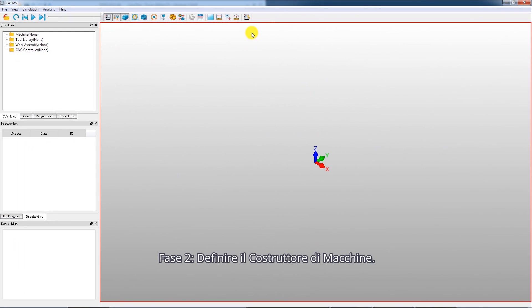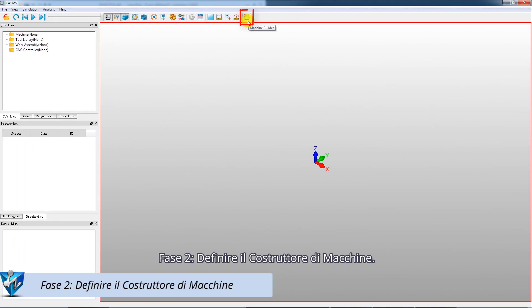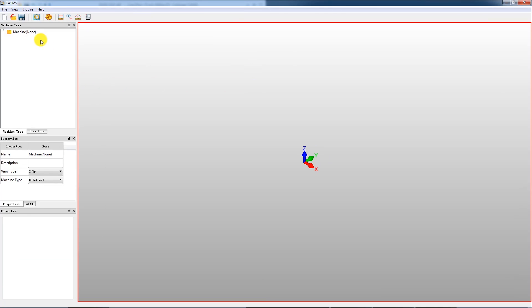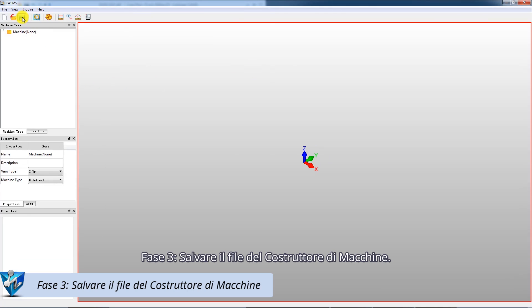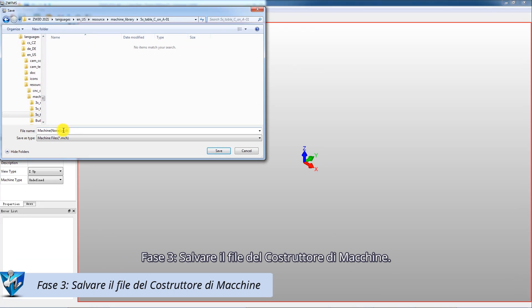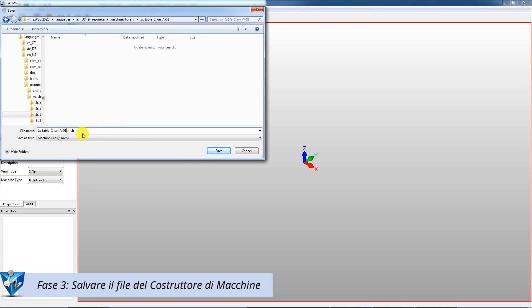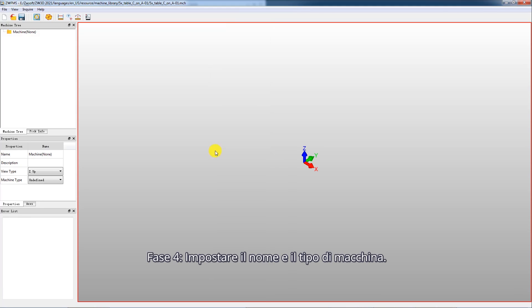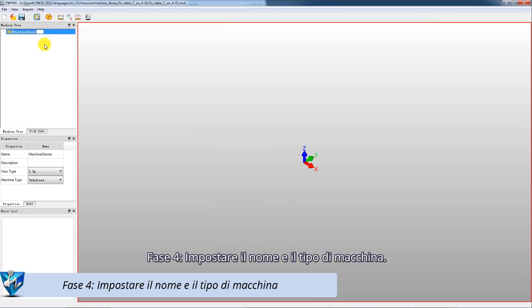Step 2: Define machine builder. Step 3: Save the file of machine builder. Step 4: Set the machine name and machine type.